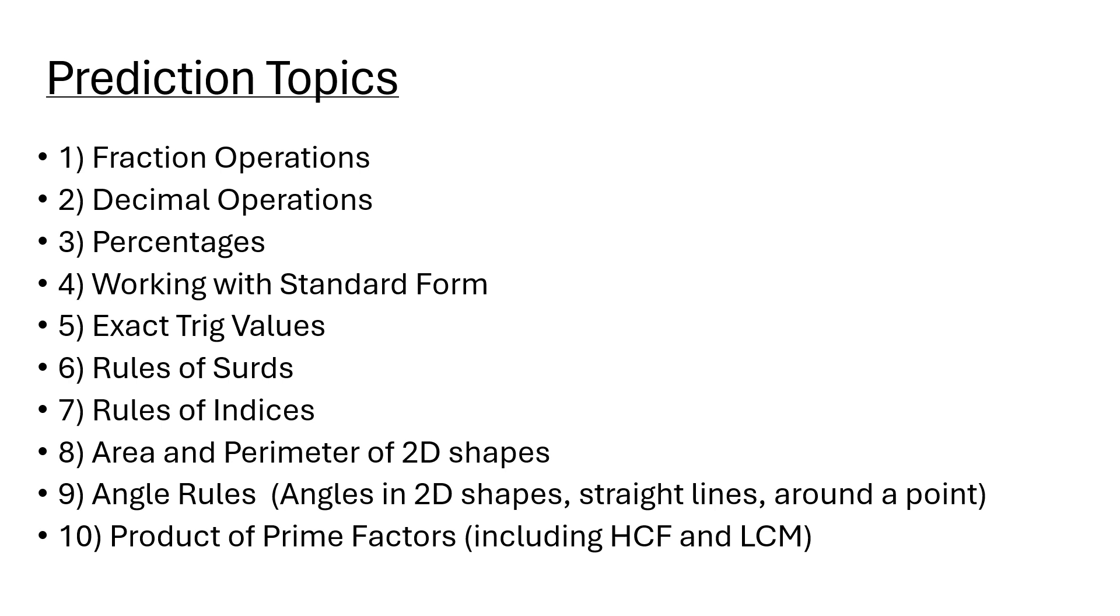These are my predictions for this upcoming year. It might not be exact obviously. I think the arc length and sector area is likely to appear on the calculator paper.